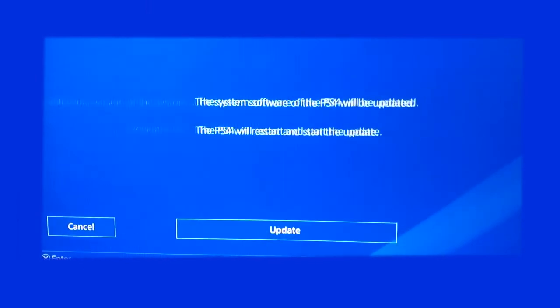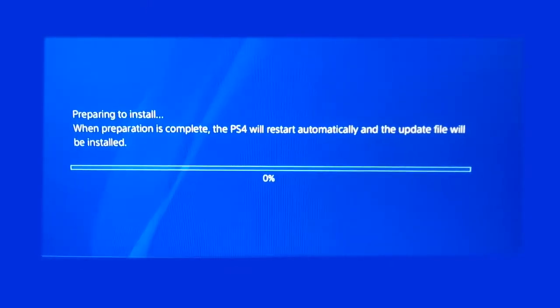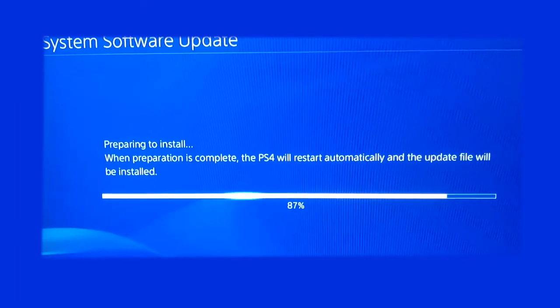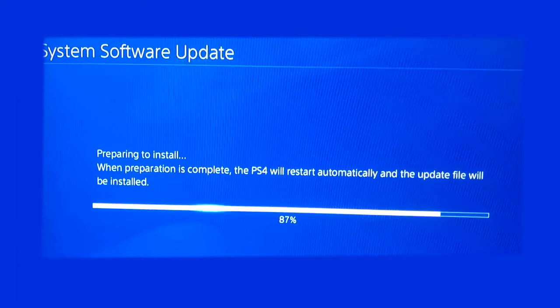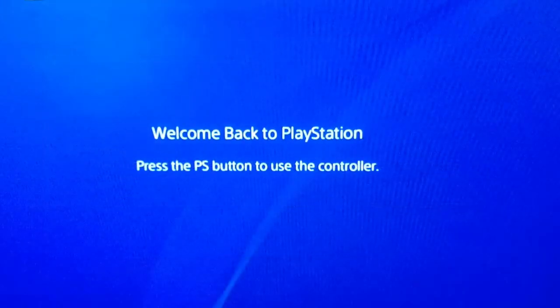Click Next, then click Update, and wait for your console system software to complete the update process. Your console will restart during the update process.